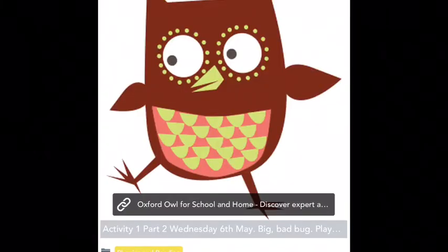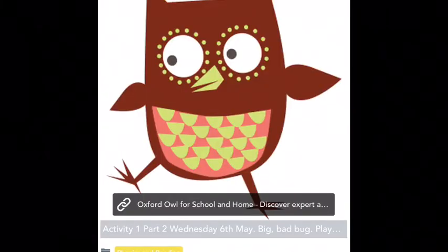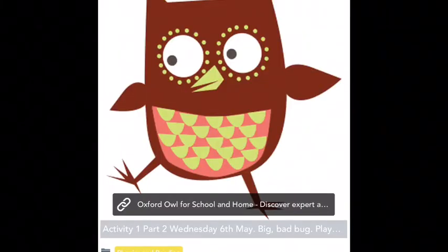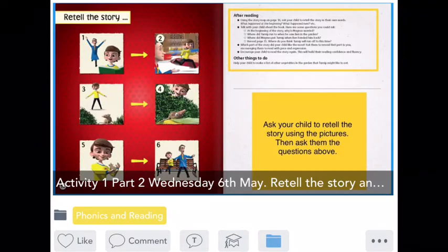The second part of your first activity is to find your reading book. You need to find the link on Seesaw and follow today's instructions. These tasks should only take you 30 minutes.